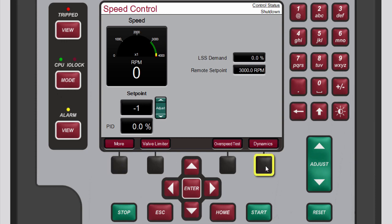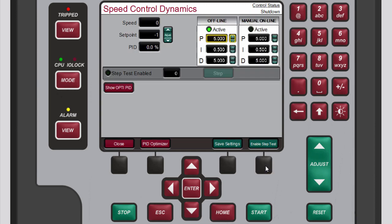Scroll through the available menu bar options until you see the Dynamics button, then press the black function key below Dynamics. The speed control has two sets of PID values: offline and manual online.